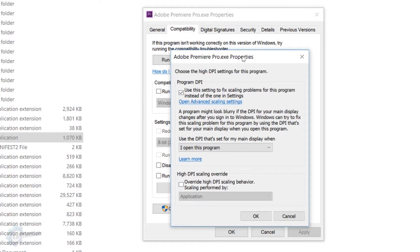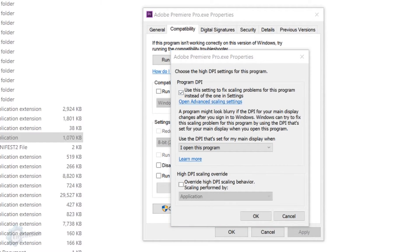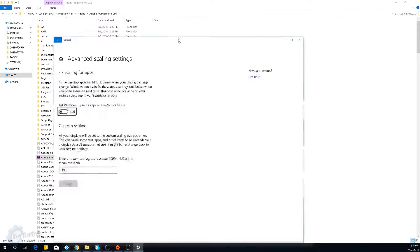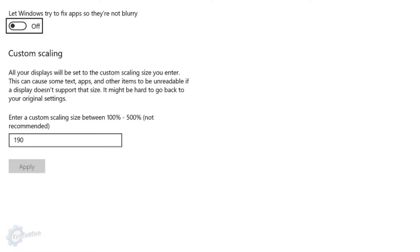The first thing you're going to want to do is you're going to want to open your advanced scaling settings and set it to something more comfortable. Like this, you can see here, is very legible. Before I changed this setting right here, this custom scaling, it wasn't so legible. Everything was very, very tiny.